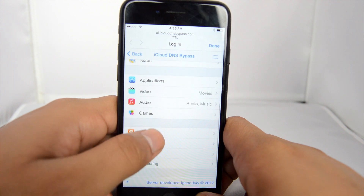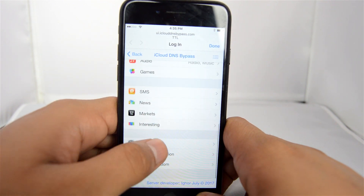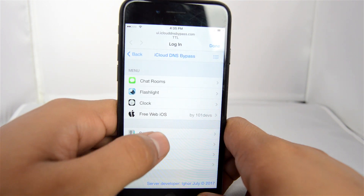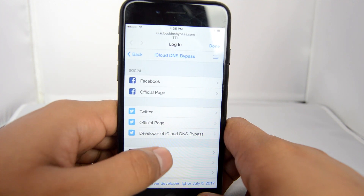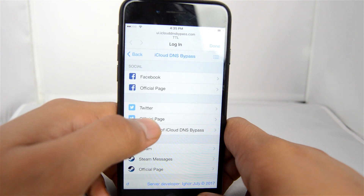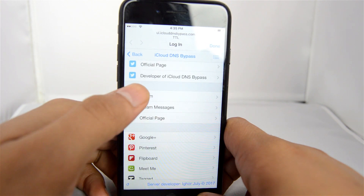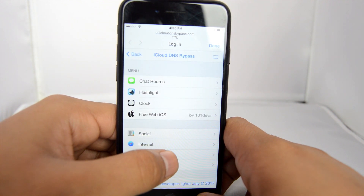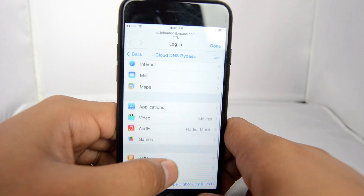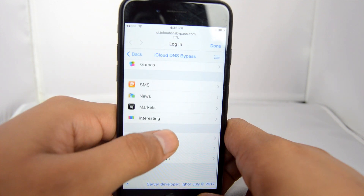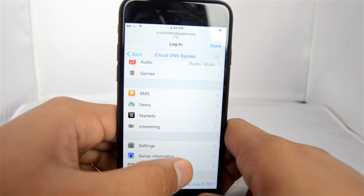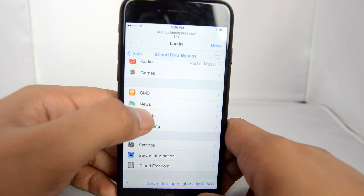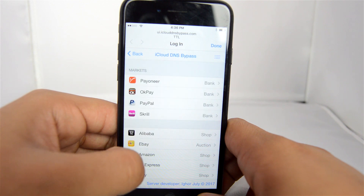It works out pretty well. There are also different games and applications — a whole bunch of stuff in this software package. You don't have to download anything. They have internet support, video, audio, social media apps like Twitter, Facebook, Instagram, video services like YouTube and Netflix, WorldStar Hip-Hop, audio services like SoundCloud, news, weather — all different types of services.